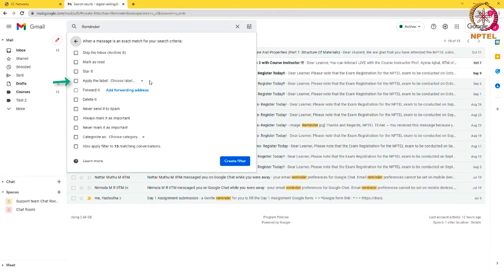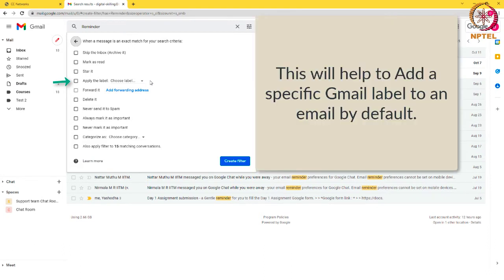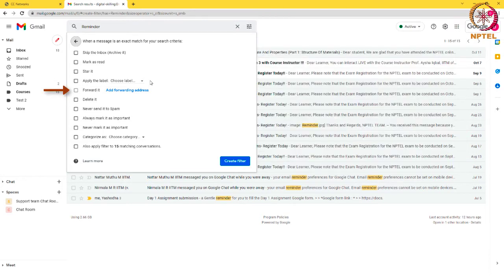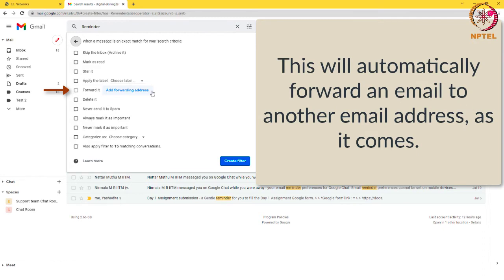Apply the label: this will help to add a specific Gmail label to an email by default. Forward it: this will automatically forward an email to another email address as it comes.